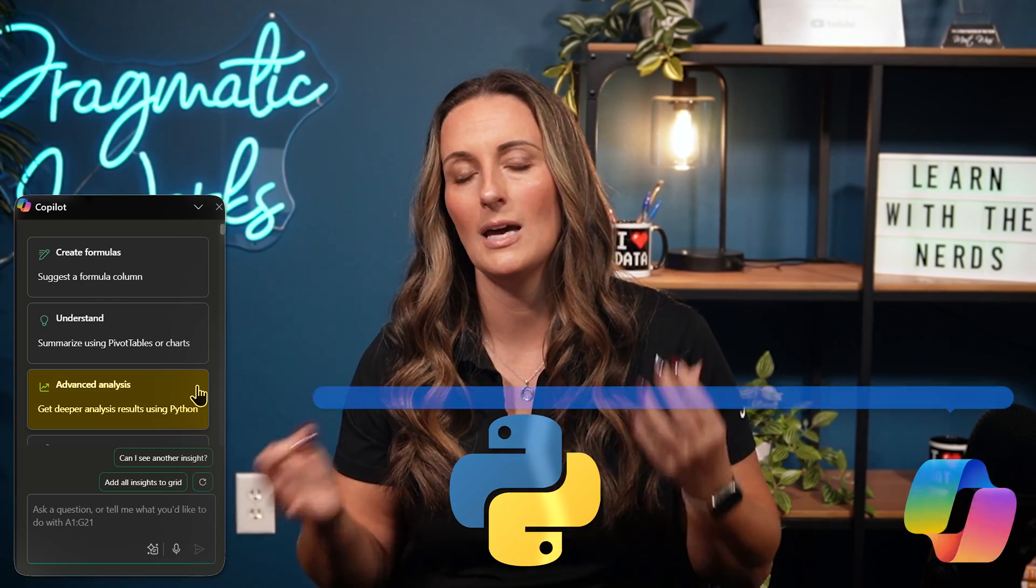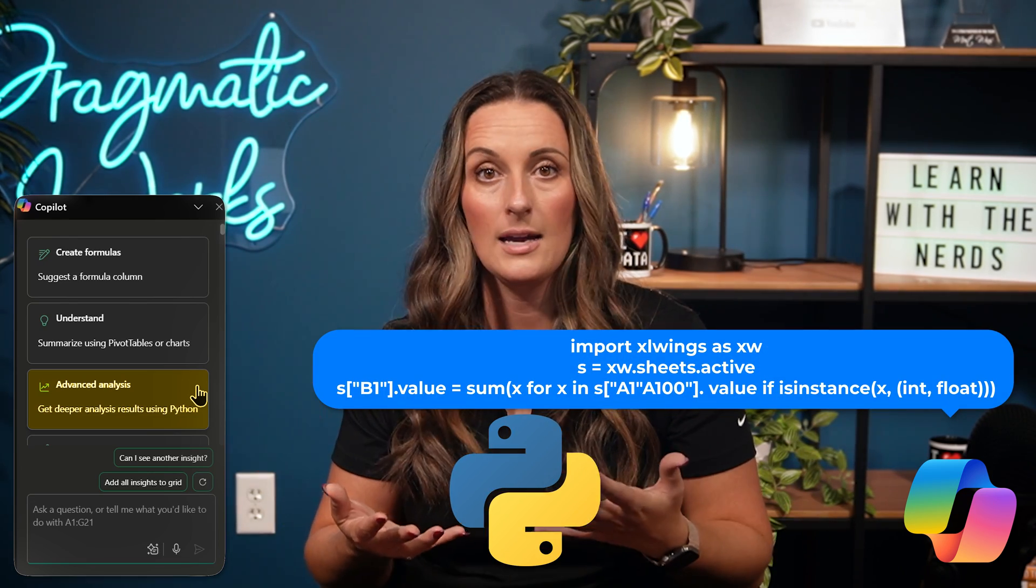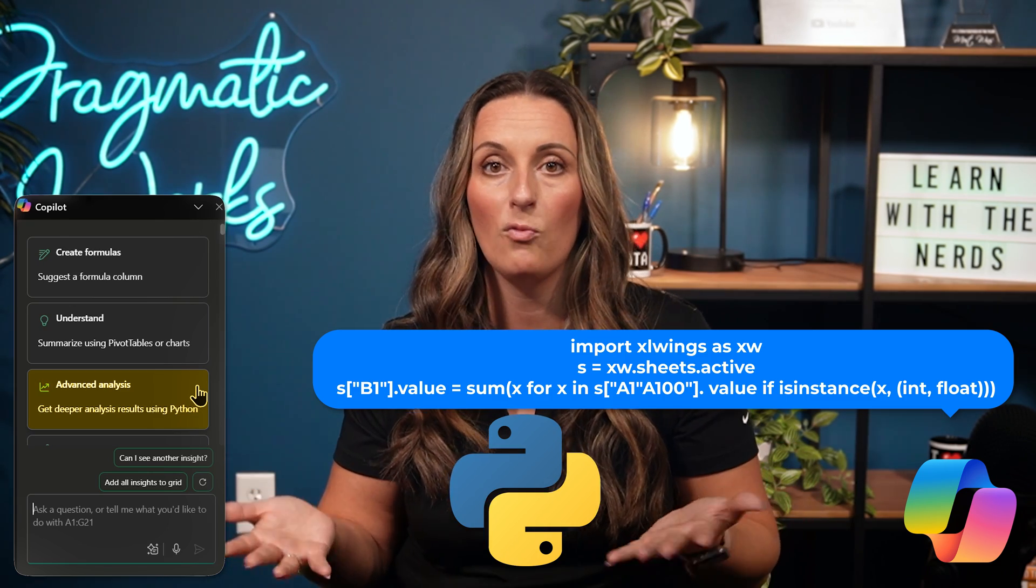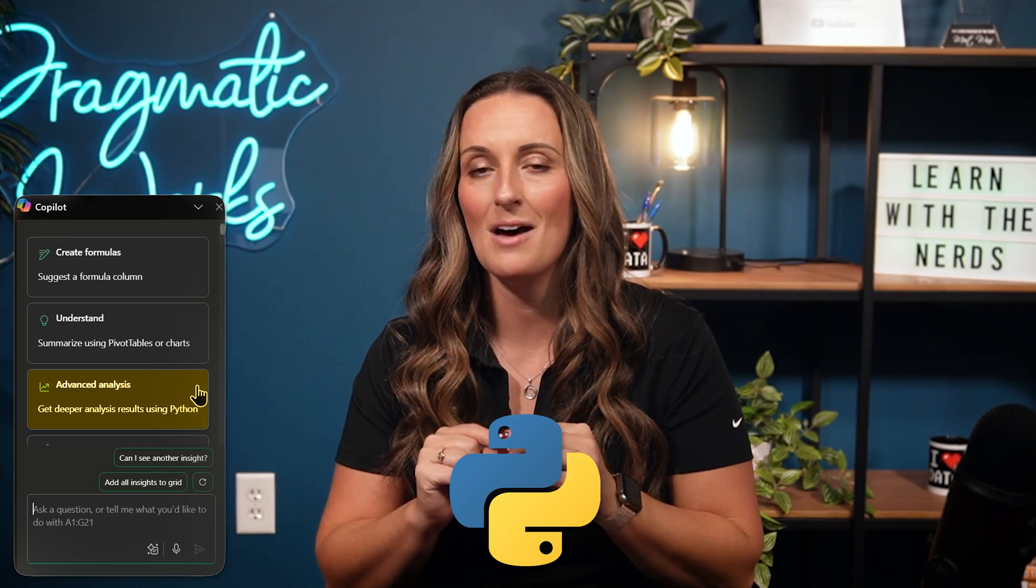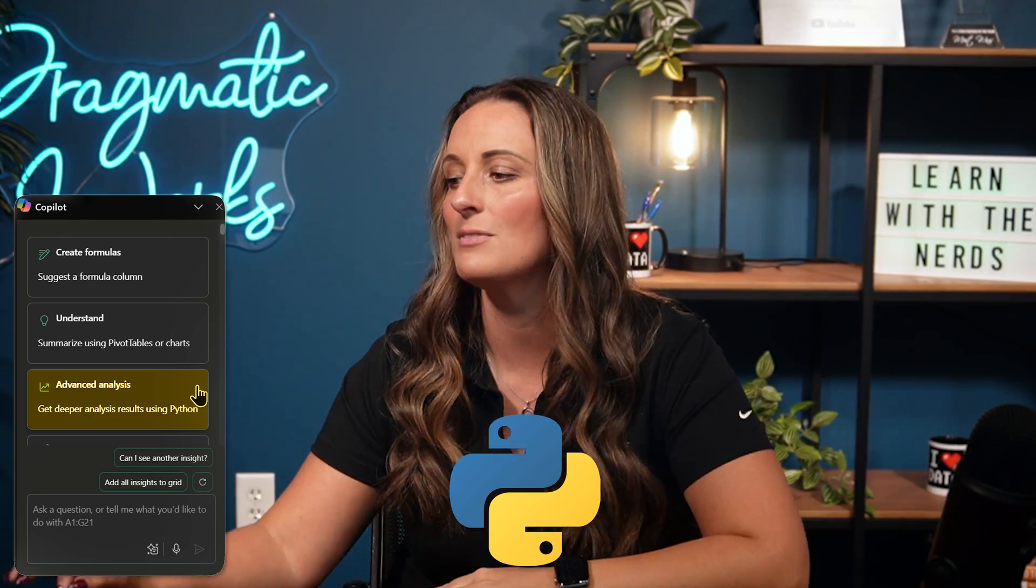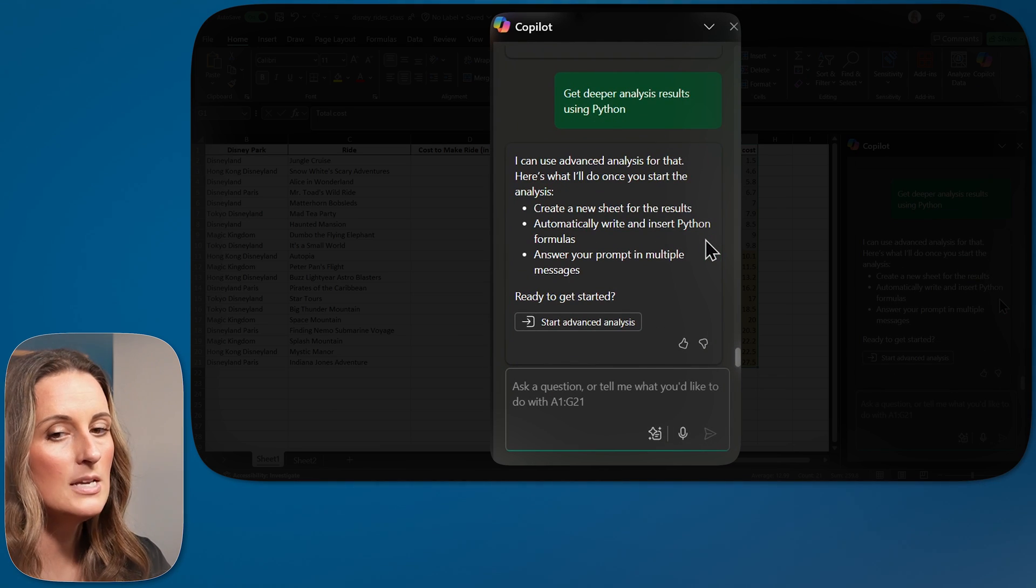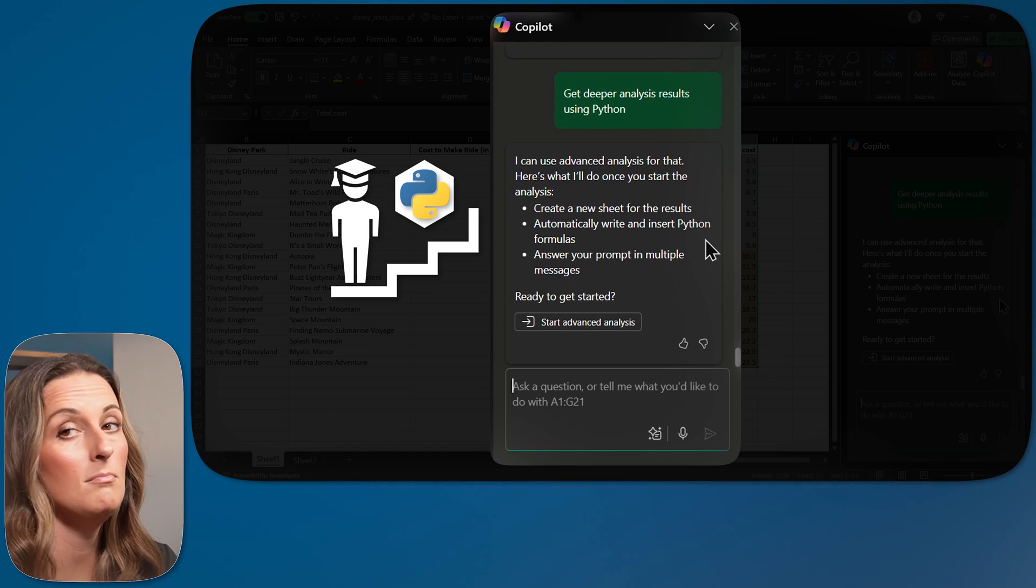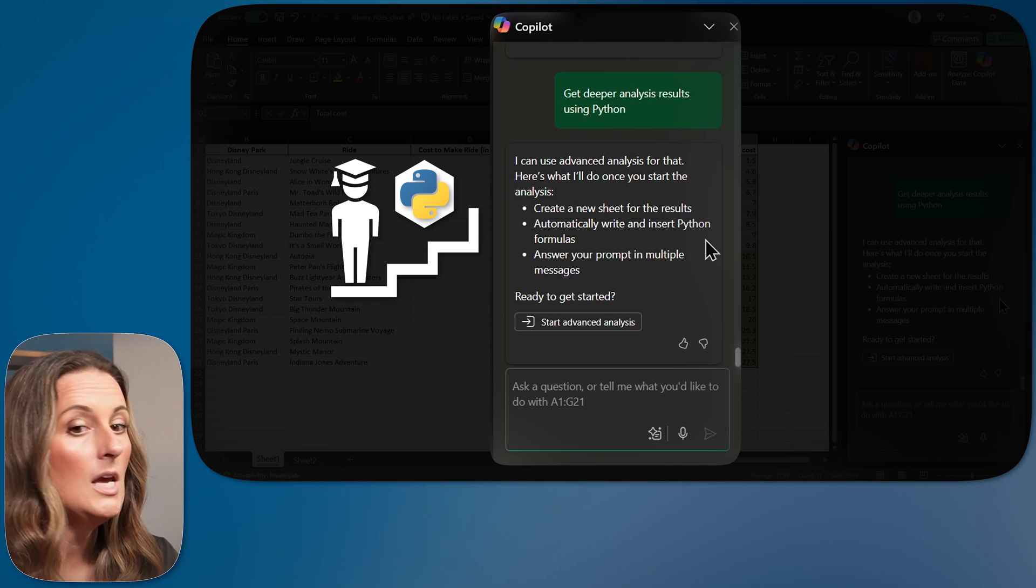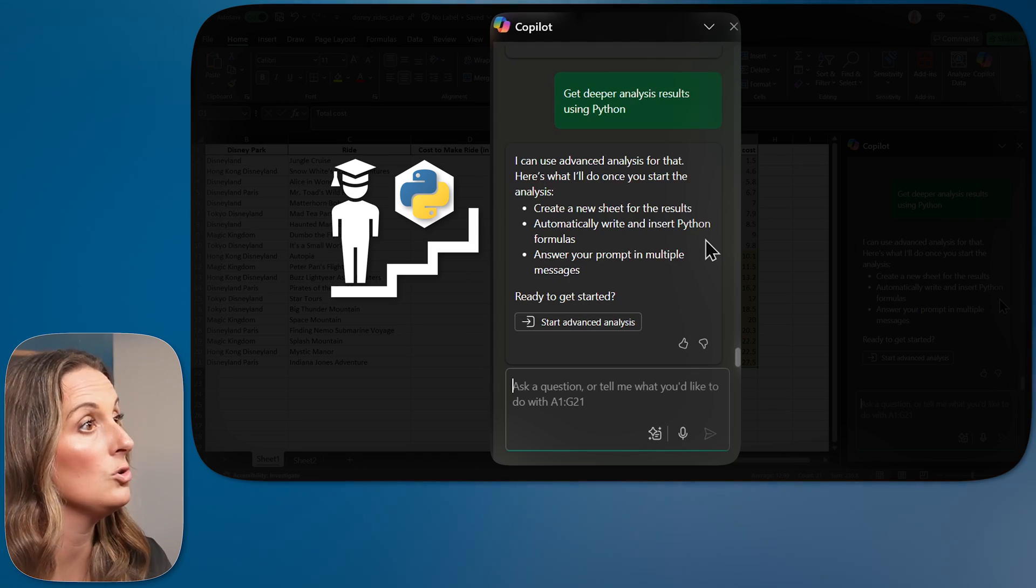Python is a type of code that is used in Excel. It's used in a few different places, but it's mainly used by data analysts. So if you're a data analyst, you probably use Python before. I am not well versed in Python. I've used it on a very tiny minimal level. As I have said, I really don't use Excel that often. So I'm going to have Copilot do this for me.